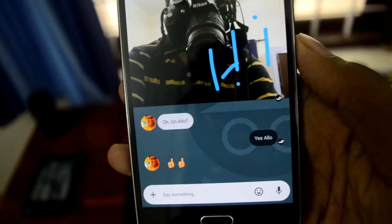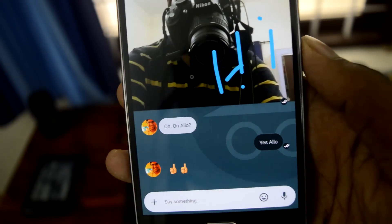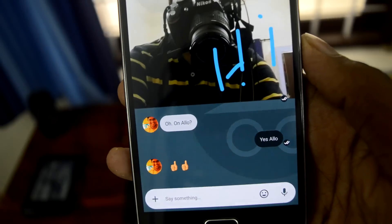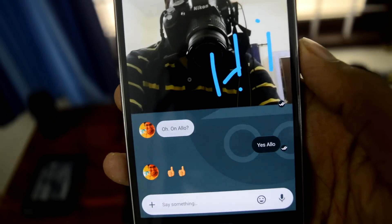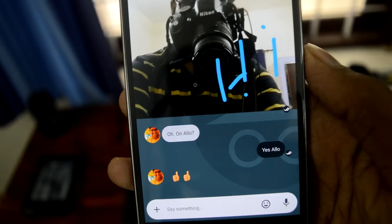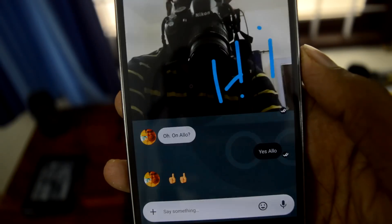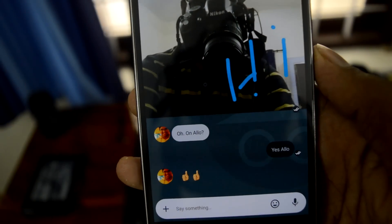So this is the first look at Google Allo. I'll use it for some time and give you a detailed review. If you like this video, hit the like button, subscribe to my channel, stay tuned for more. See you guys in the next video!